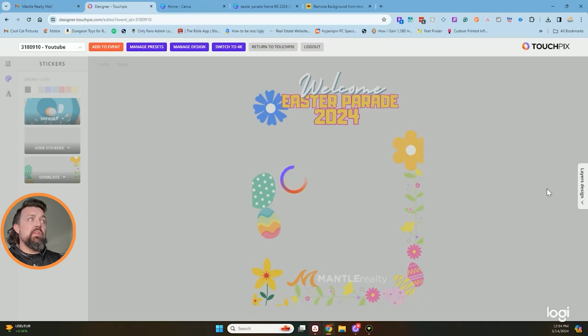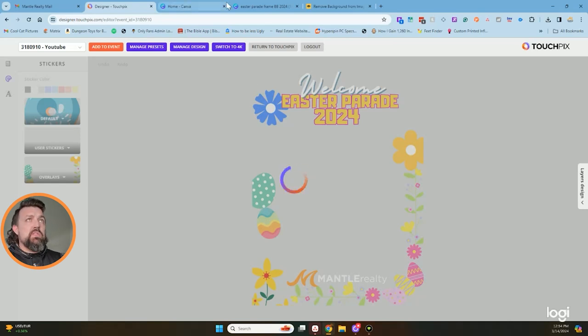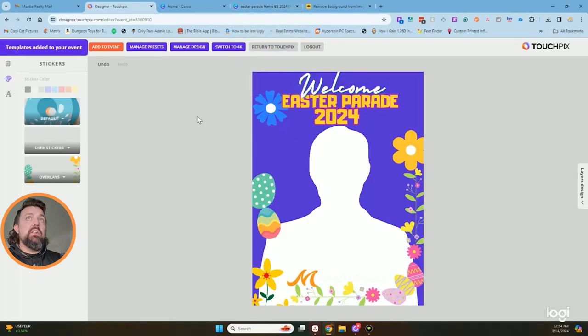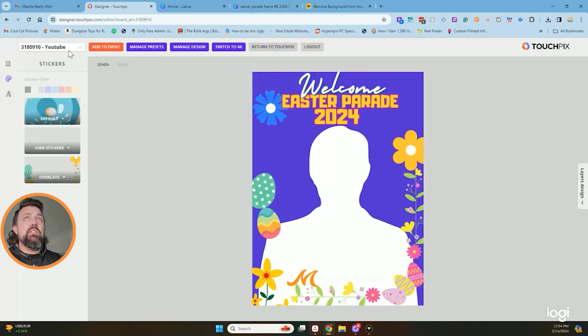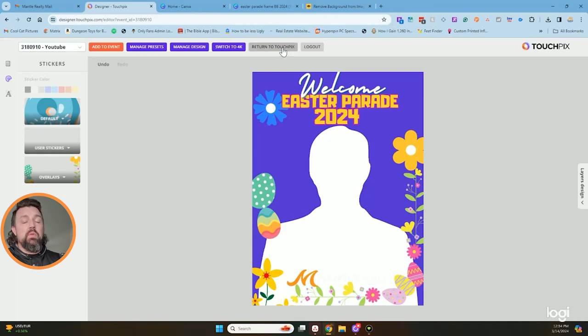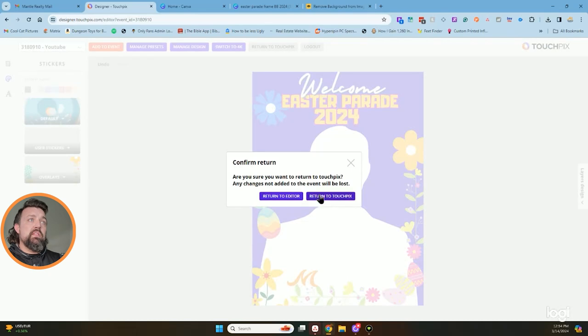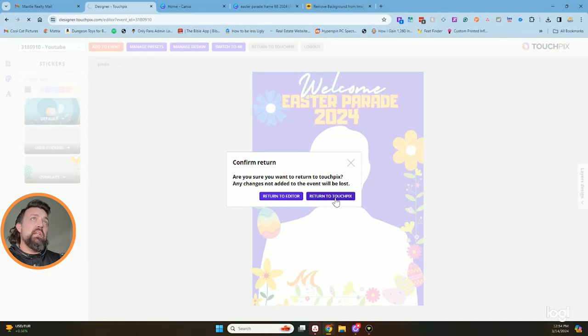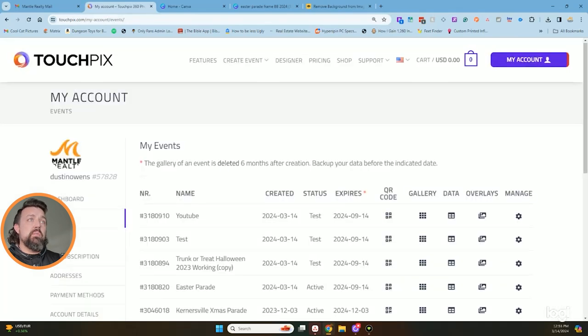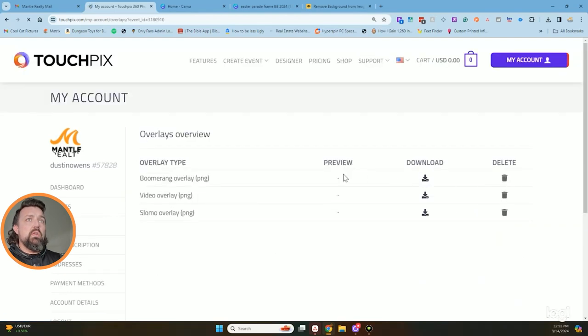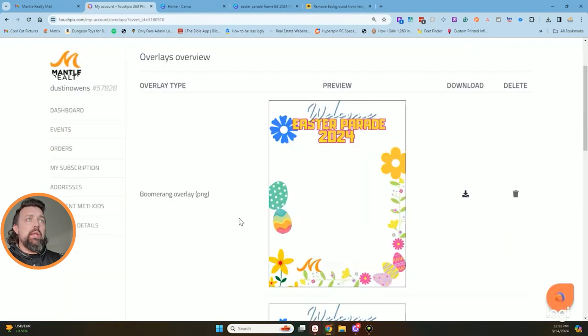So now we're going to beach ball for a couple minutes because my computer's slow and old, just trying to get all this information out there for you guys to make life a little bit easier. So it is added into it right there. So if I came back and I'm going to return back to TouchPix, it's going to ask me again. Yep, I want to return back.